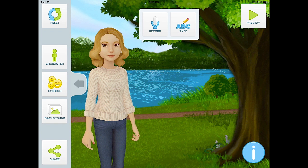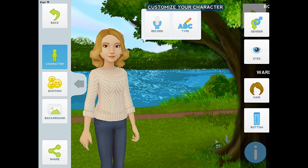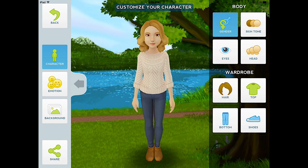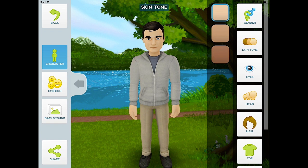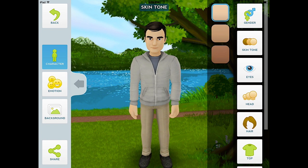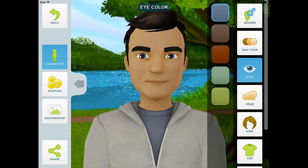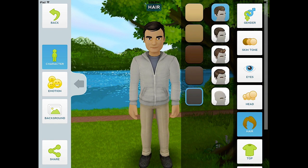We're going to start off today by playing around with our characters. You can start off with the female character, even change gender, skin tone, eye color, even the hair.